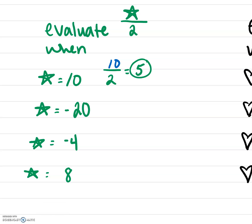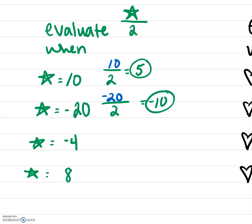What about when star is negative 20? We're going to substitute negative 20 in for star and we're still dividing by 2. Notice that the only thing that's changing is the value of star. When we take negative 20 divided by 2, we get negative 10, and that's going to be our final answer.